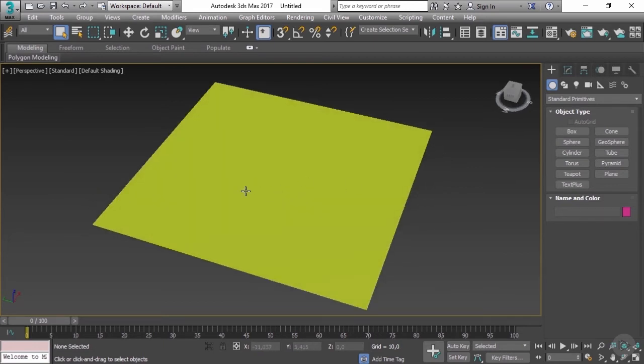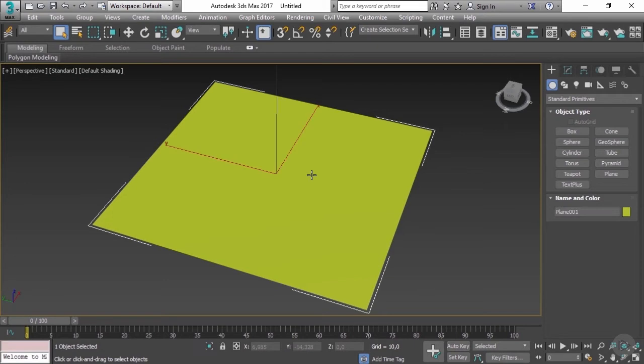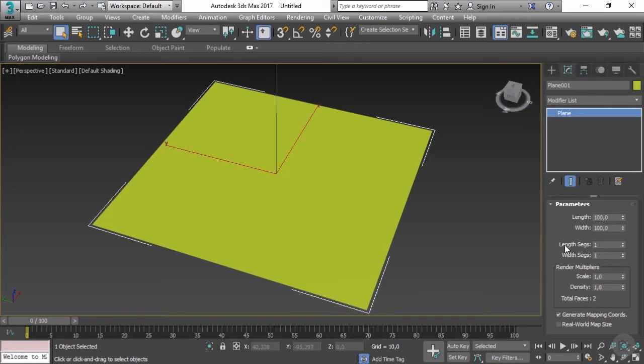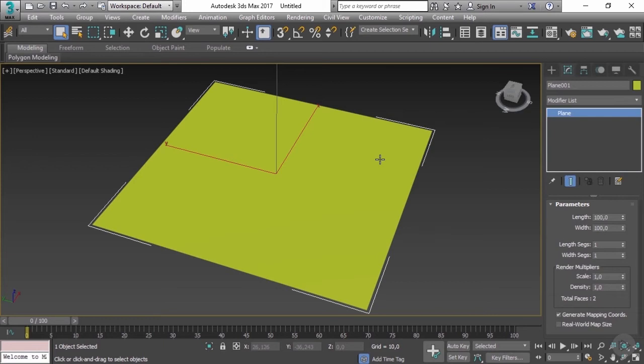Now let's select our mesh and go to Modify. This is the tab where we will be doing most of the editing. Now we only have parameters here since we've created a basic plane which is a primitive, but in order to work with it we need to make it an editable poly mesh.